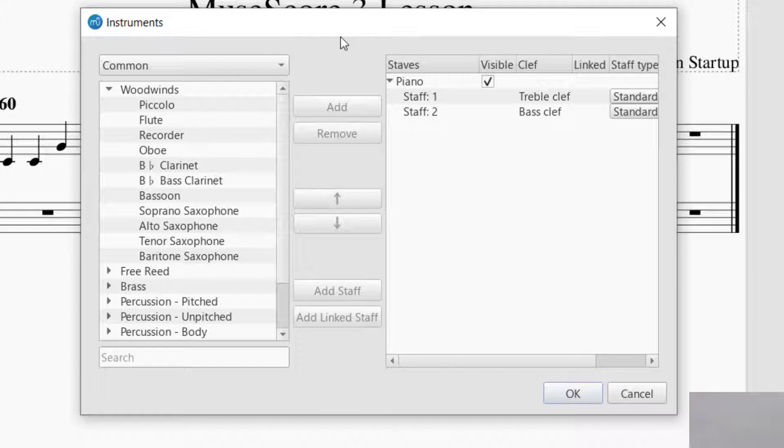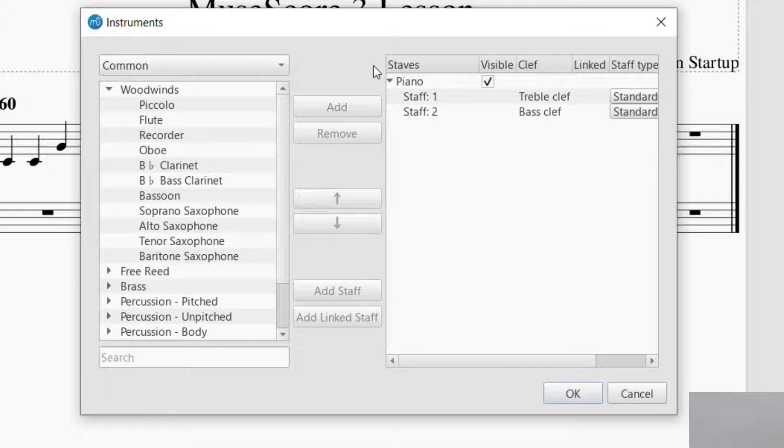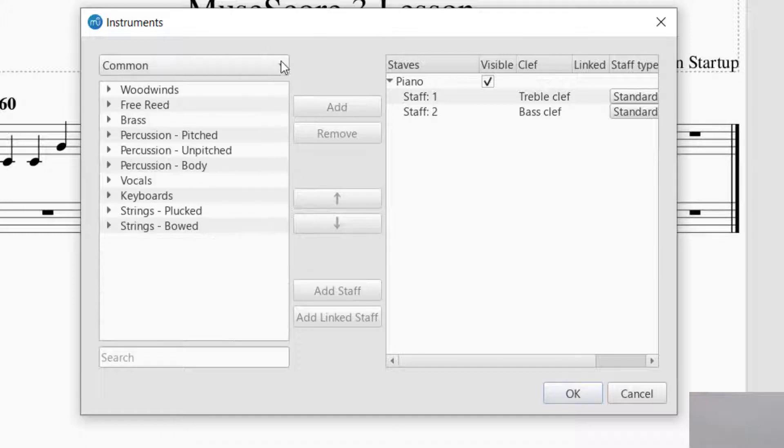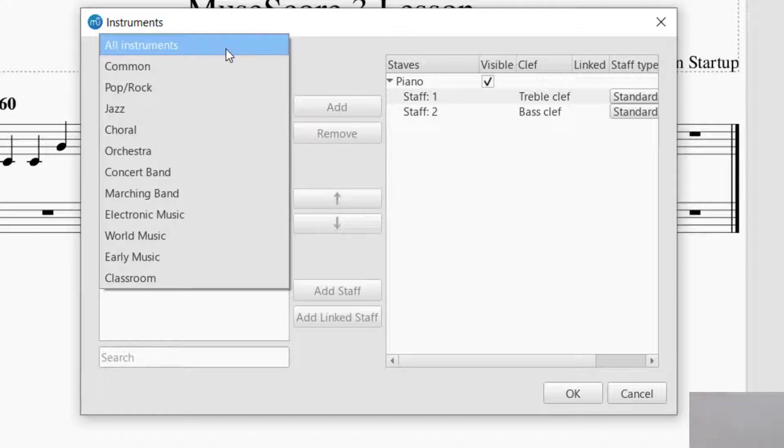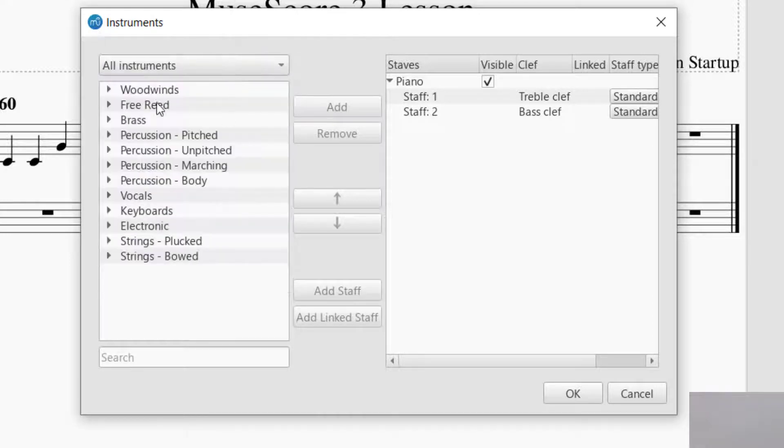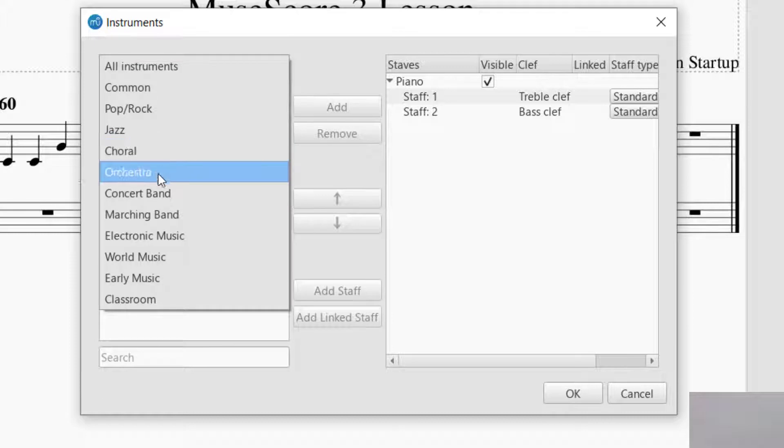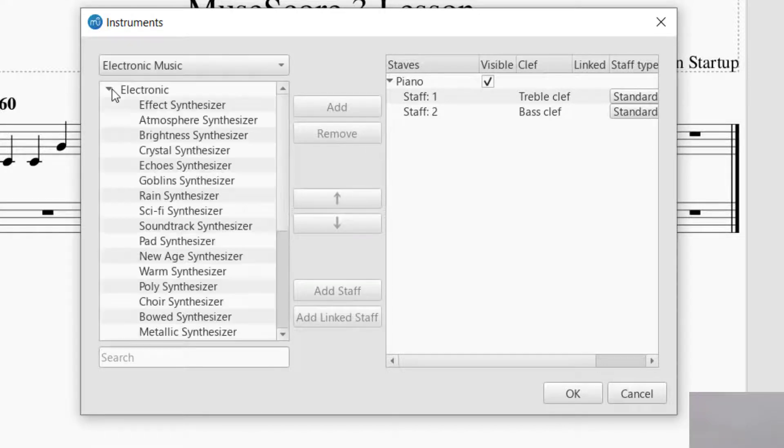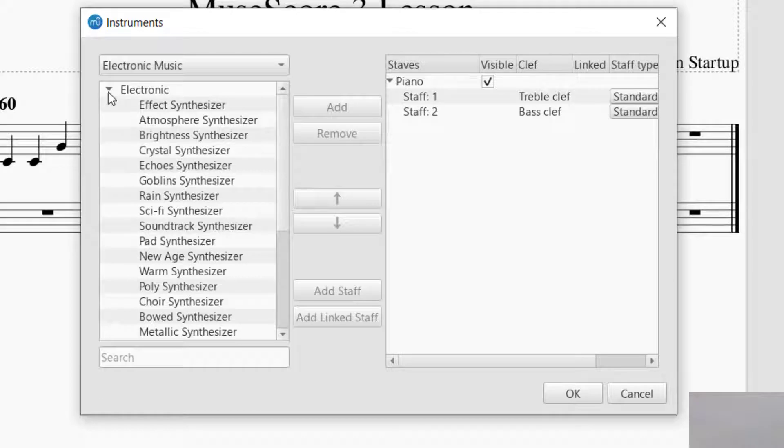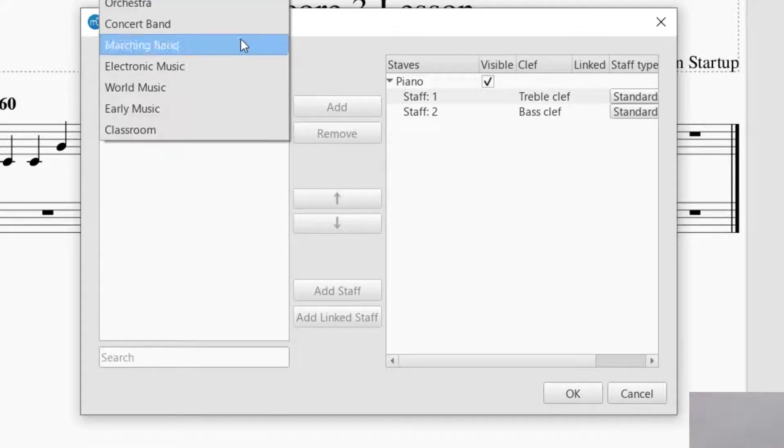This is similar to when you started the document, but I wanted to show you the instruments that you can choose from. If you go to the top, you can see that you could click on All Instruments, or you can click on a different category of instruments you might be looking for, like maybe electronic music.